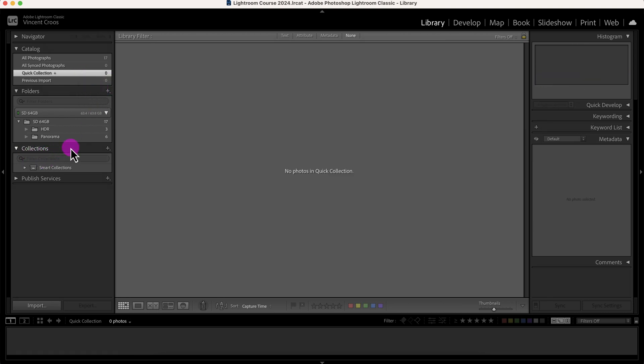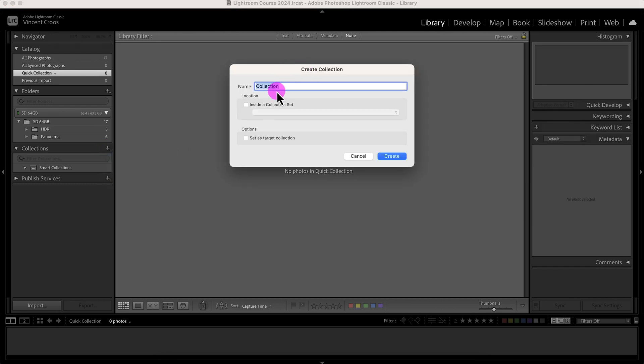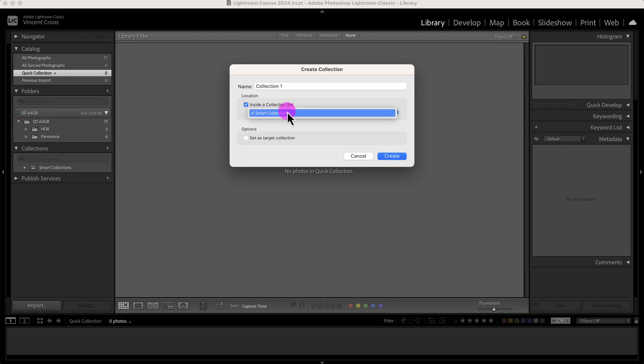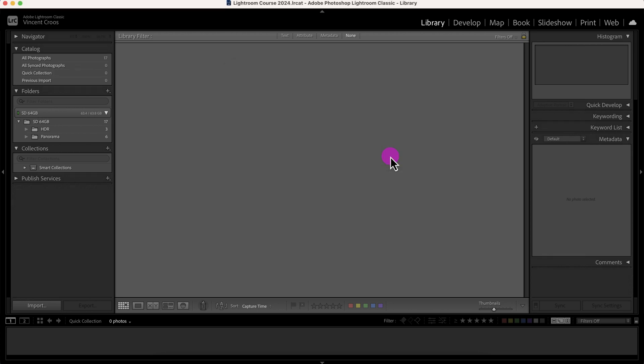Now we're going to get into collections. I'll talk about smart collections in a little bit, but I'm going to create a collection right now just by clicking this plus sign. Create collection. I'll label it Collection One. And just like folders you can create collections into sub-collections if you want. I'm not going to do that in this case. And then Collection One, you can also set it as a target collection. Setting it as a target collection just makes this Collection One behave like a quick collection.